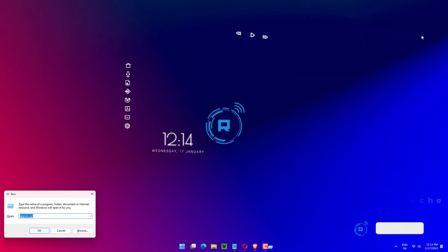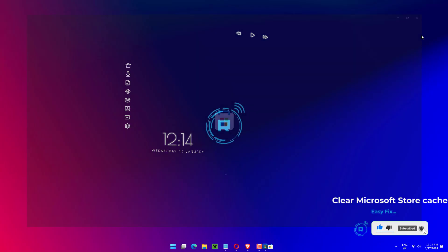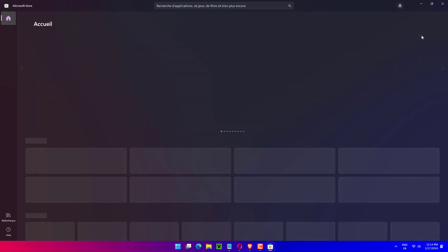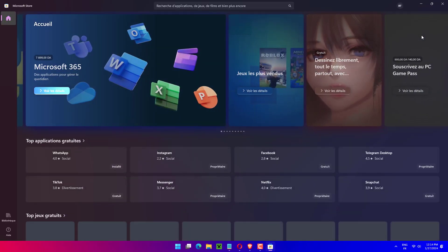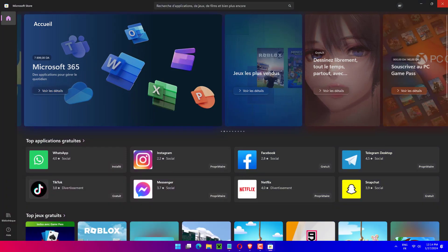Press Windows plus R to launch the run command. Type WS Reset in the text field and click on OK or hit Enter to run the reset command. Reset the Microsoft Store app, wait for the reset process to complete, and then restart the computer.